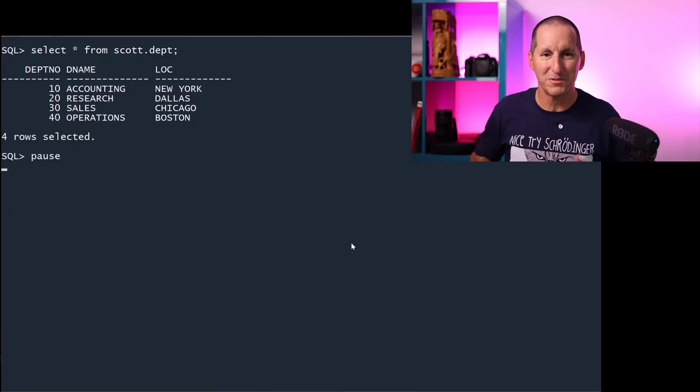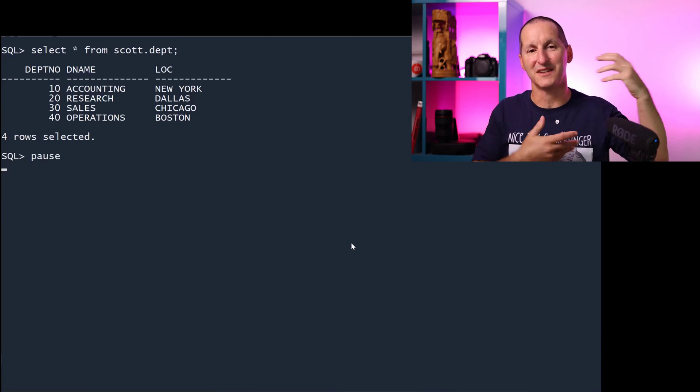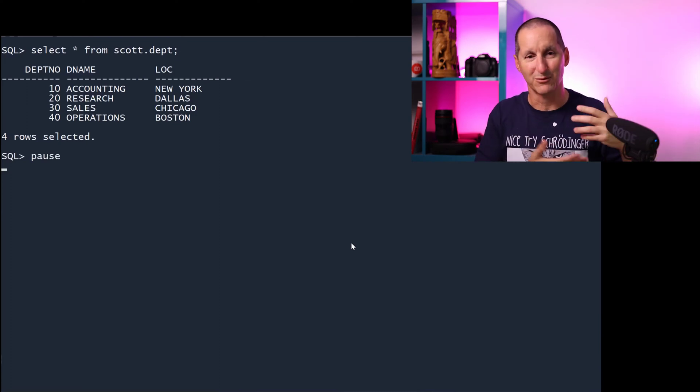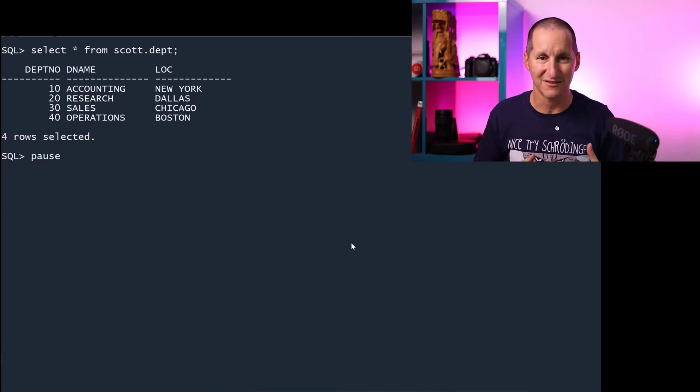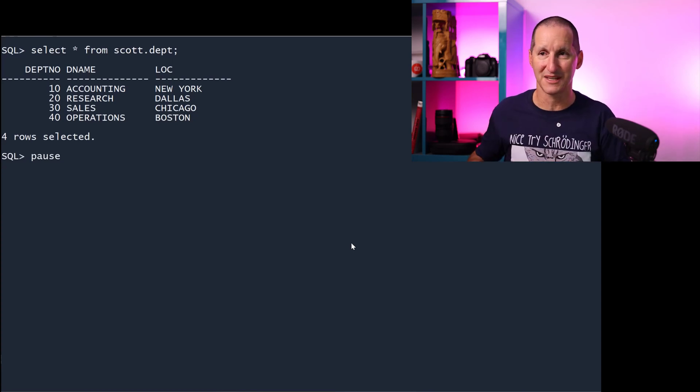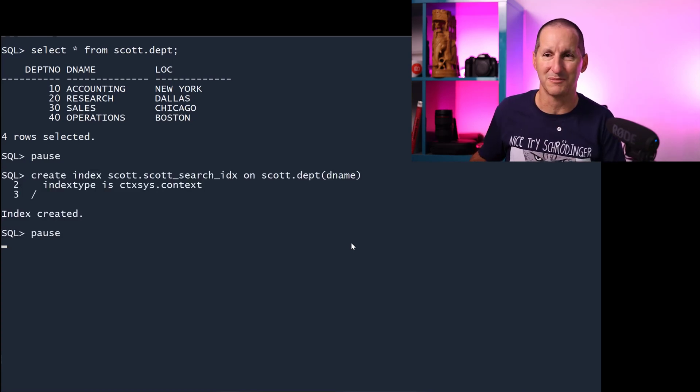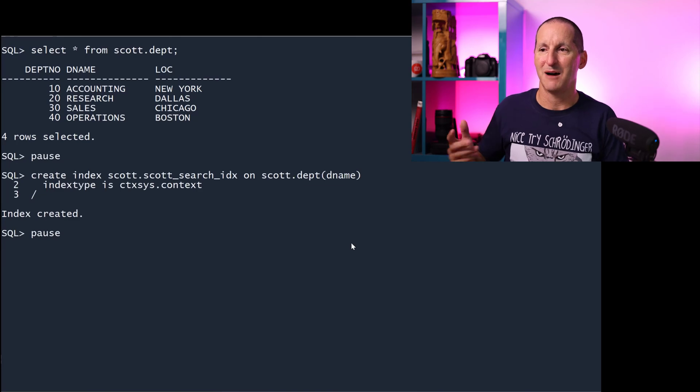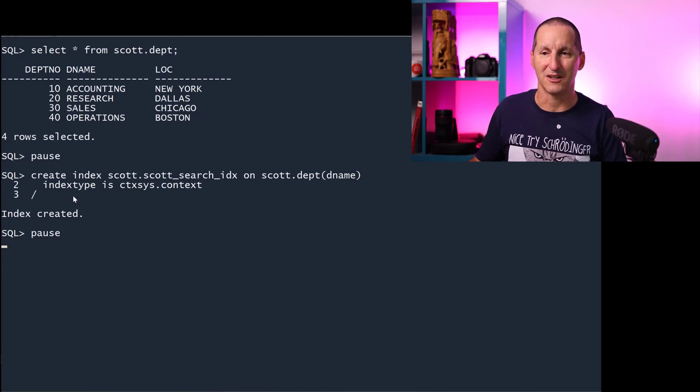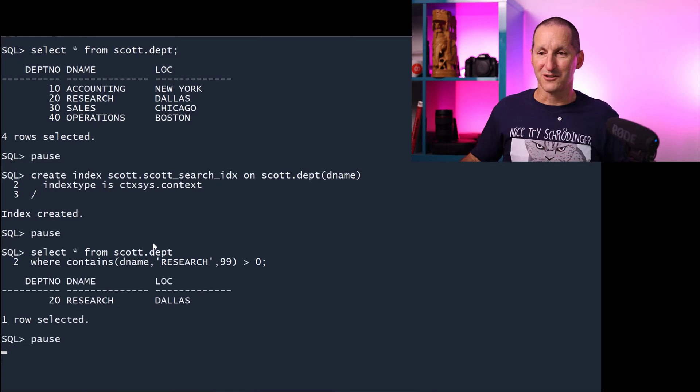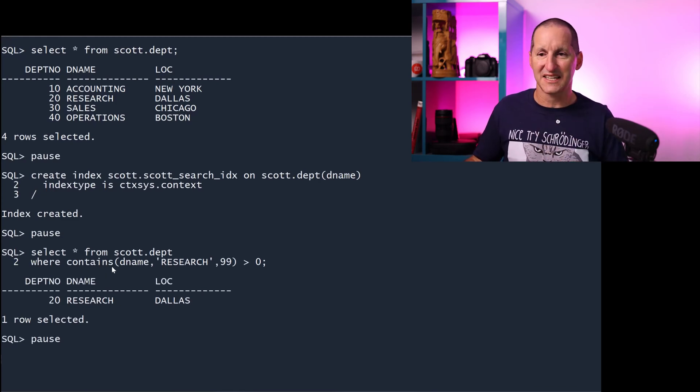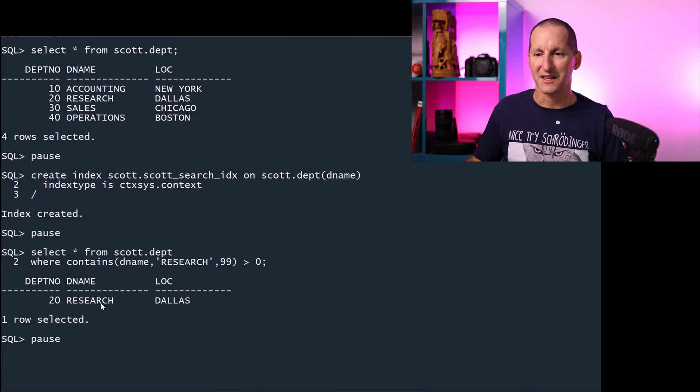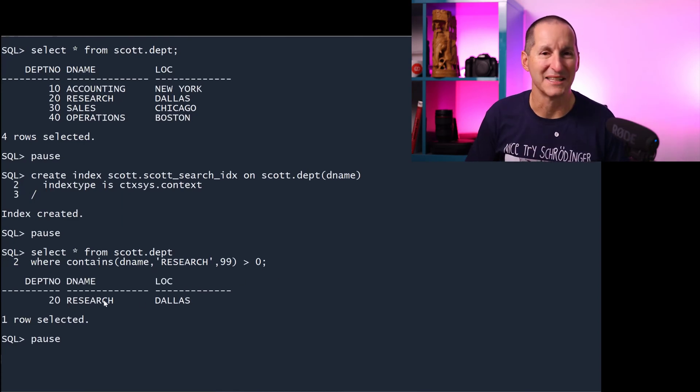For the purpose of this demo, I'm going to have the department table and the employee table, which is a child of the department table. I'm going to put a Google-like search across both those tables. Here's select star from scott.department. I'm going to create an index on the department name column, and it's a text index. I can do contains department name research greater than zero, and I get a result. That's hardly profound.